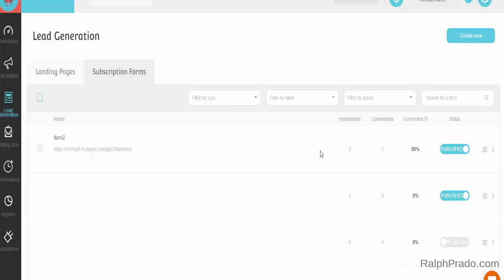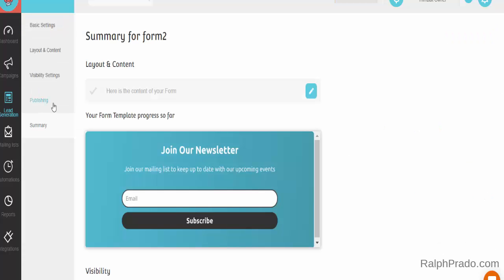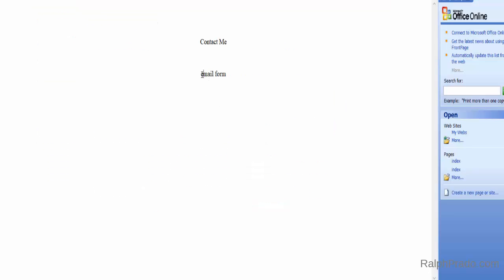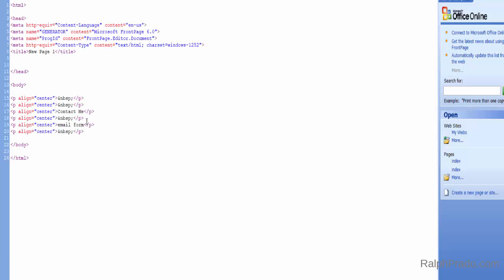Go to the form you created, click on the Settings icon on the far right-hand side, then click on Visibility Settings. There's the script you need to insert where you want the form to appear — click Copy. Go to your program, and where it says Email Form in the HTML section, highlight it and paste the script in.